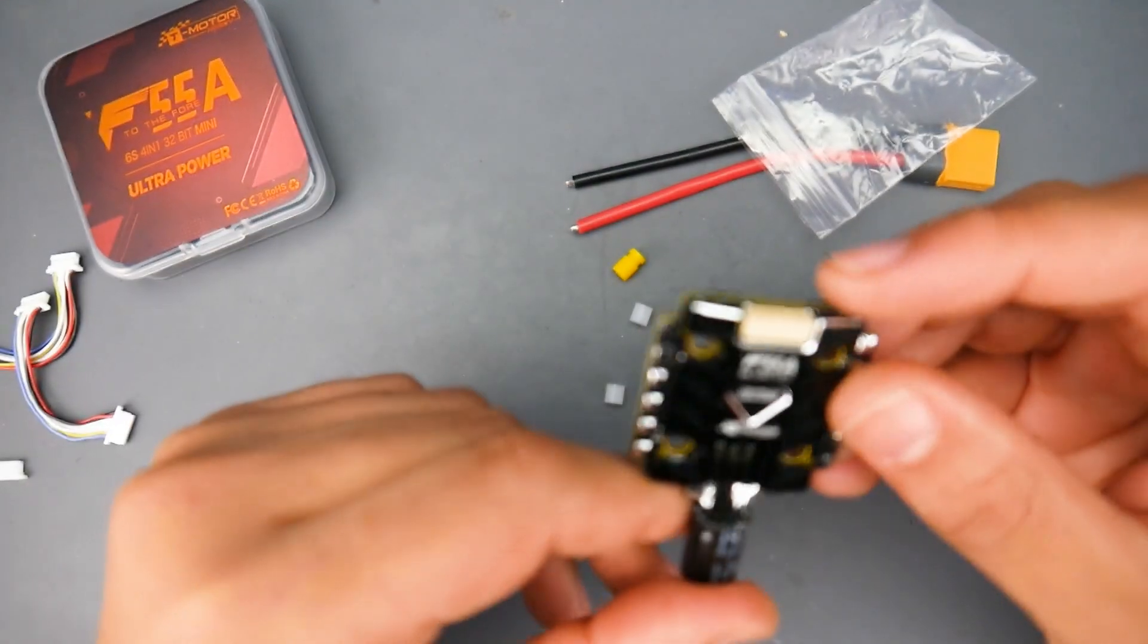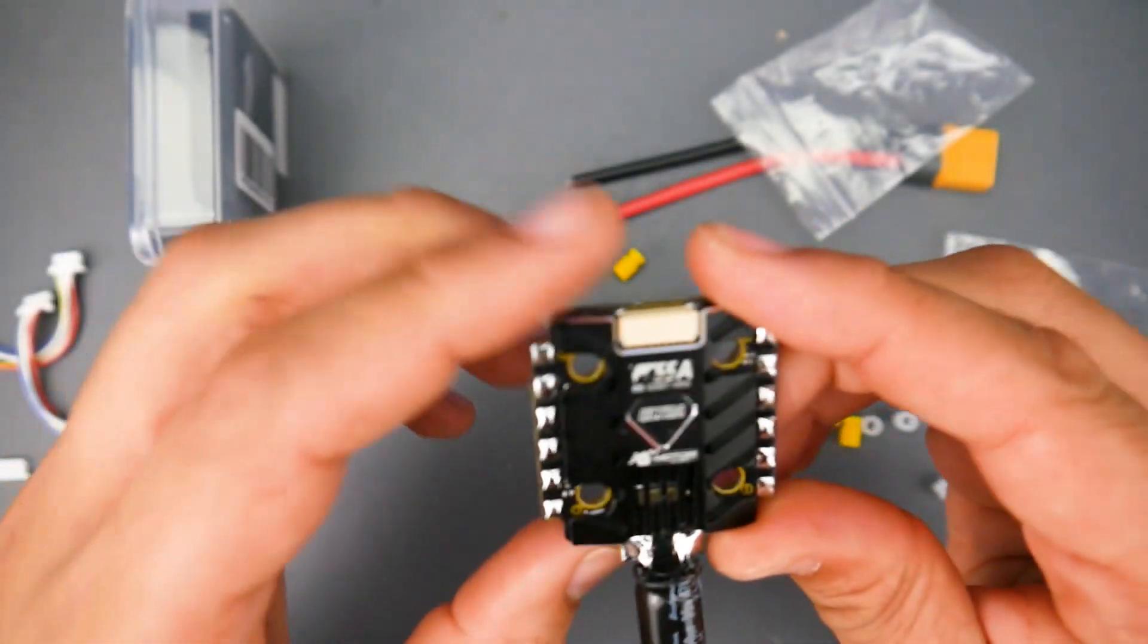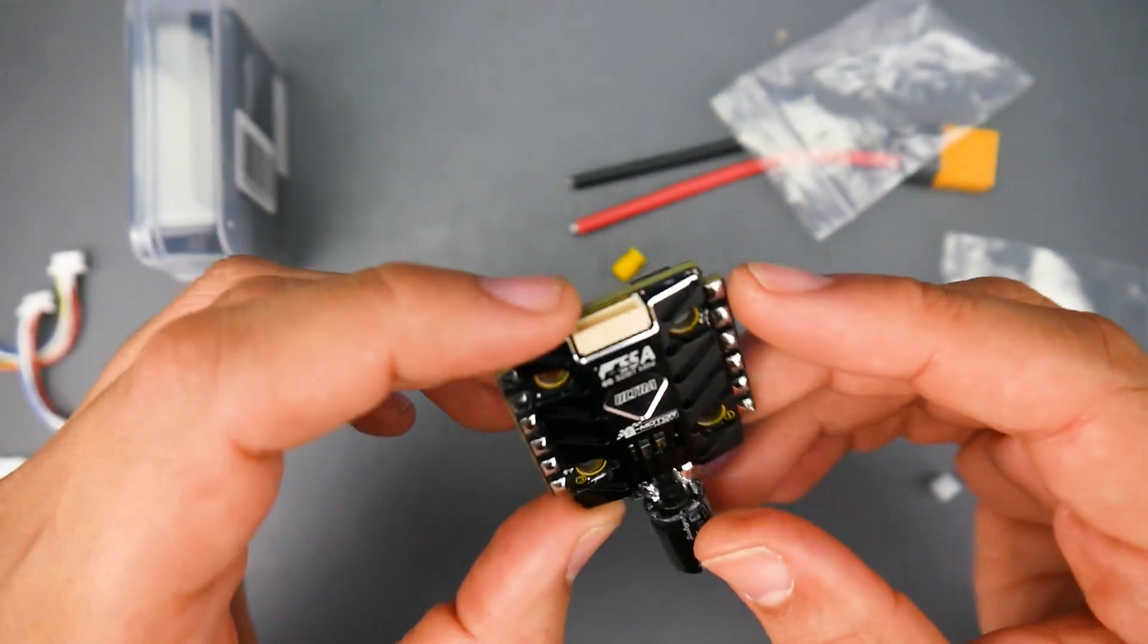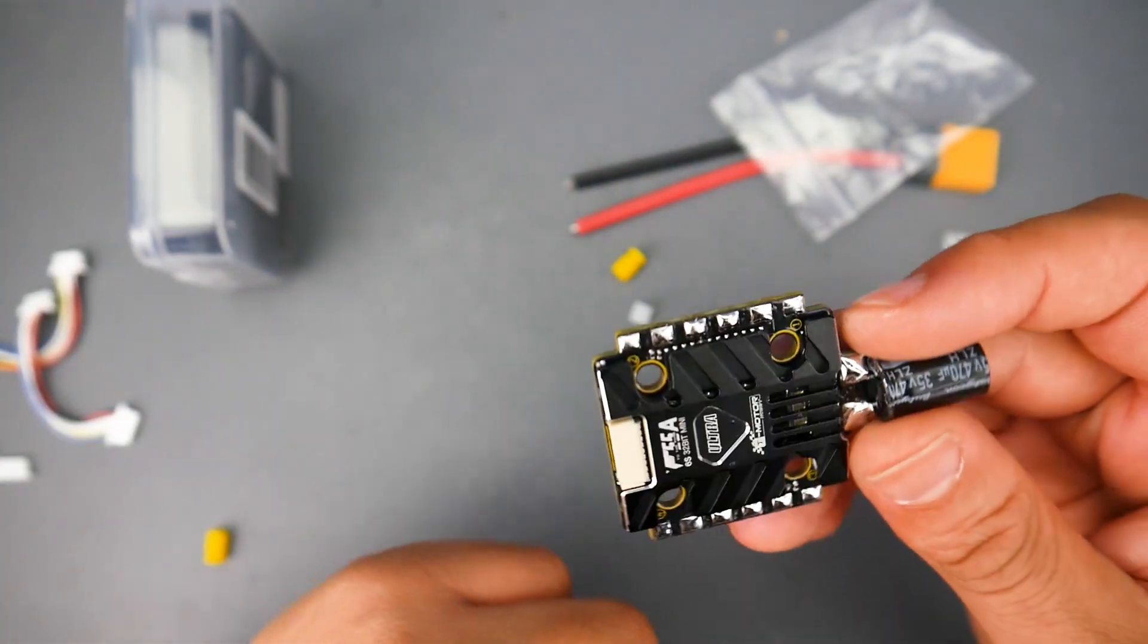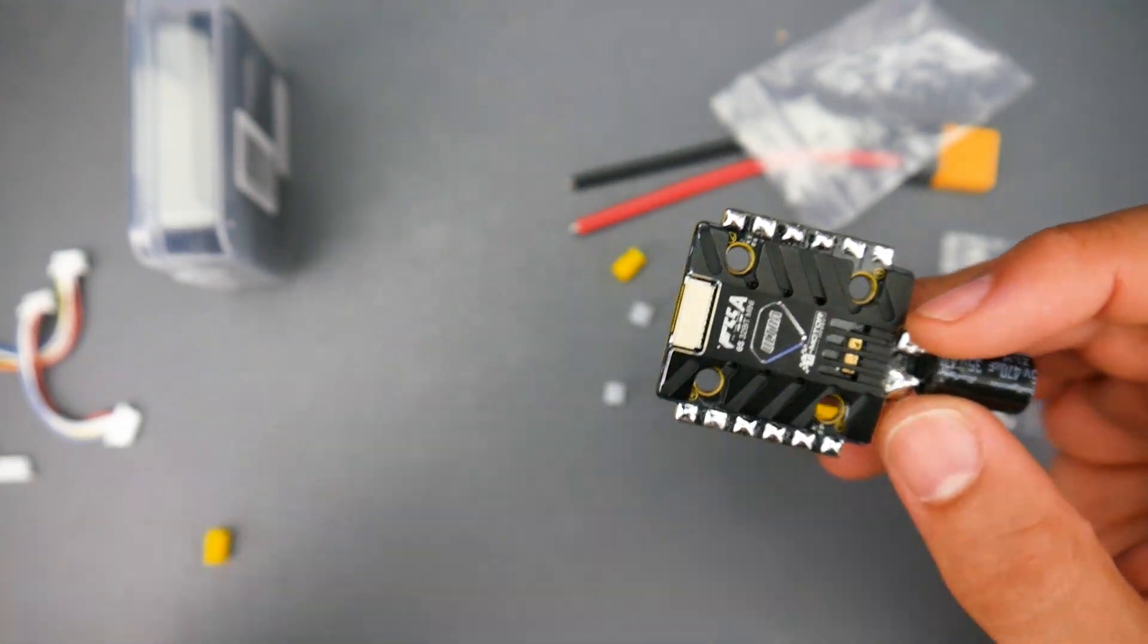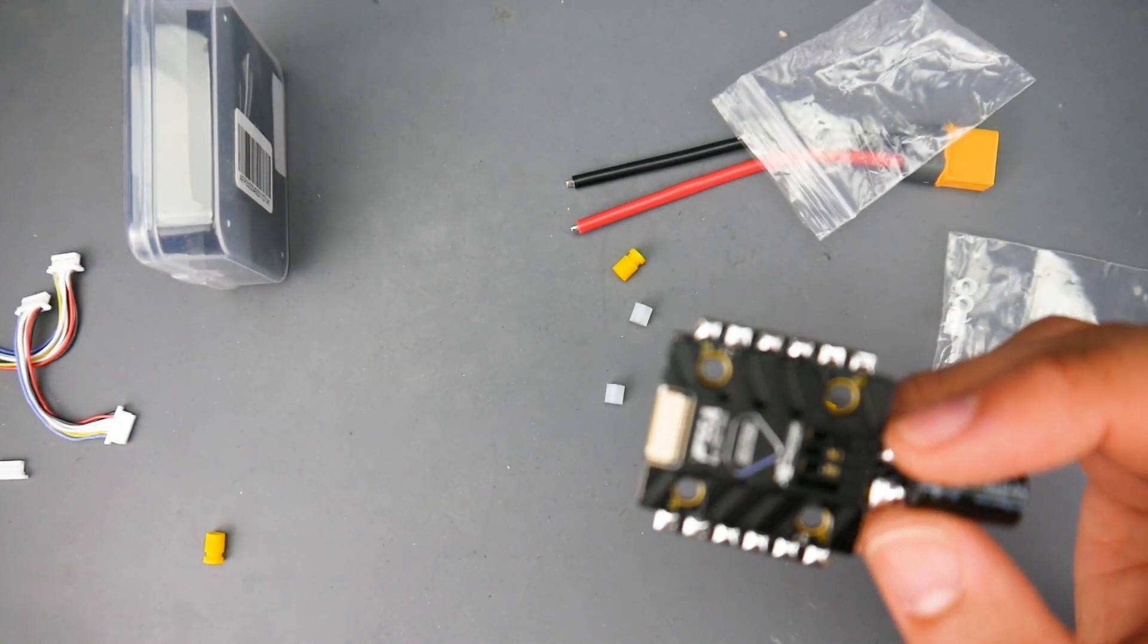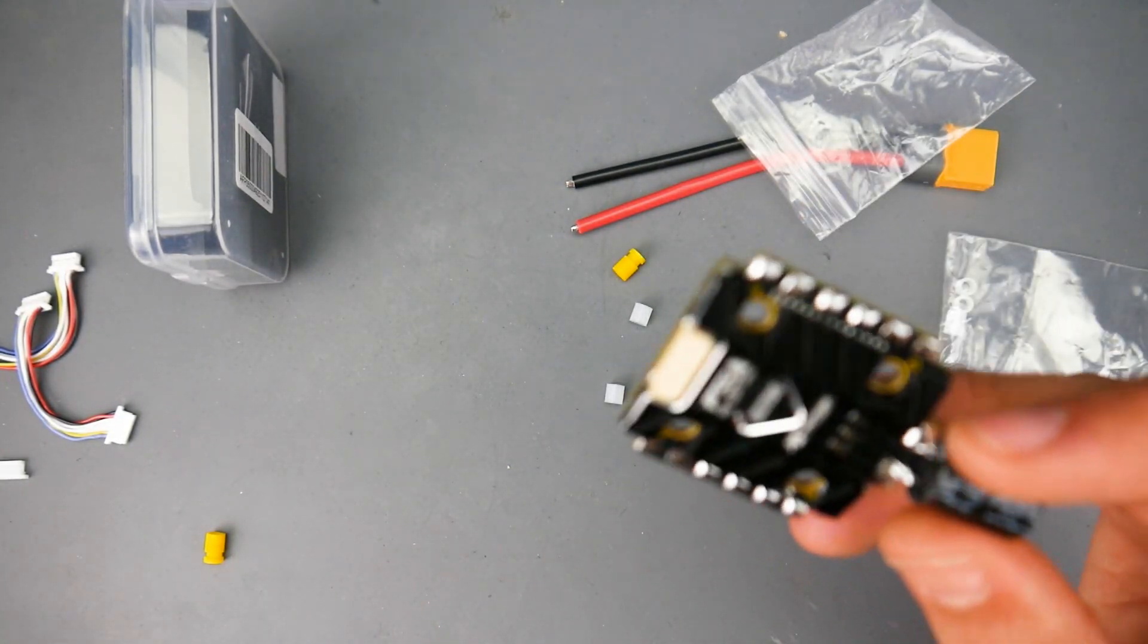This is a 32-bit ESC so it runs BLHeli 32 out of the box and we do have a nice beautiful fat heat sink for protection and heat dissipation. Let's go ahead and jump into the testing results and take a look at this bad boy.